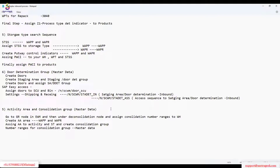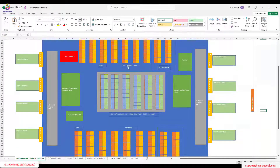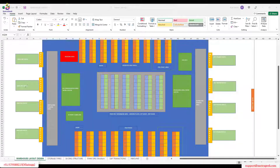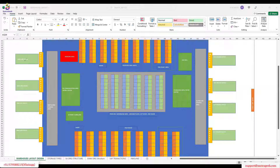We have two more configurations left before performing final testing. First we need to discuss about door determination group. As per our warehouse business process, our client suggested that no matter what product it is, any product will be allowed through any door - that is our business requirement.